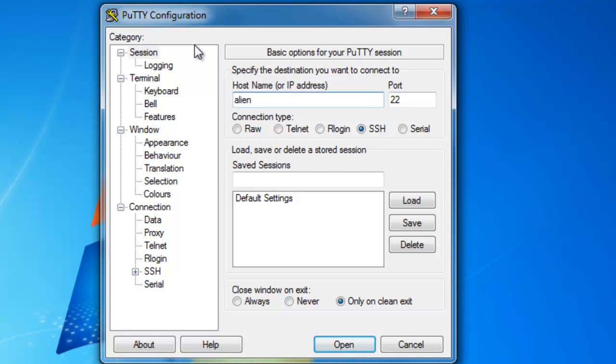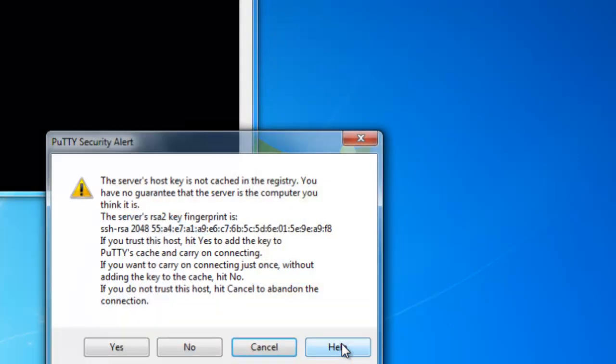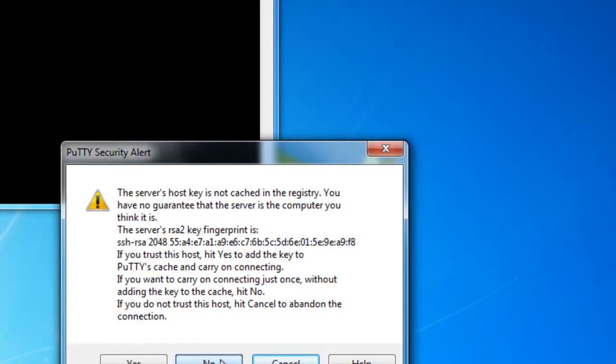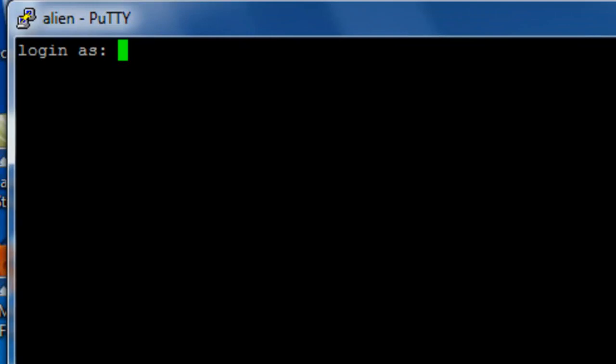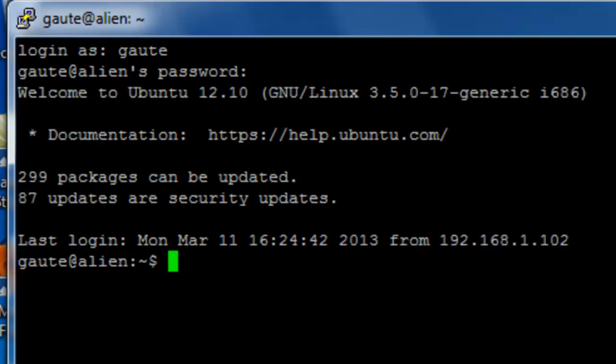We are connecting, and now we are in our server by using the hostname and not just the IP address. There might be other reasons for not being able to connect using a hostname, but checking this is a step in the right direction. I hope it helps you out, and until next time.